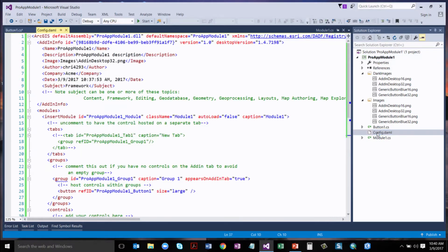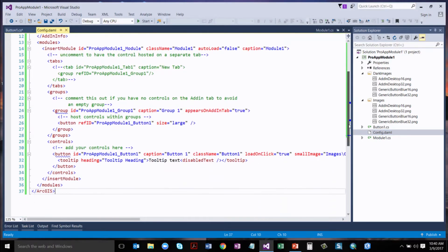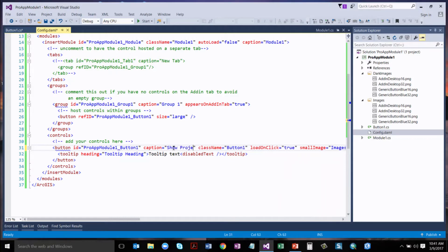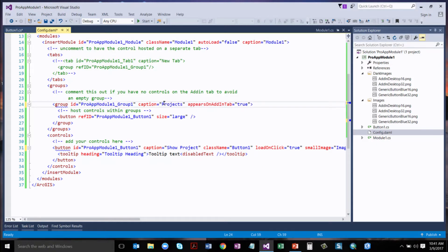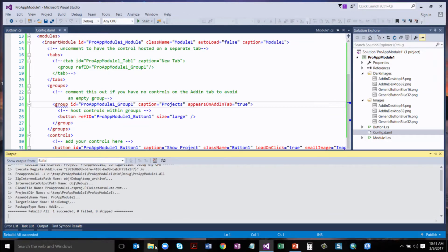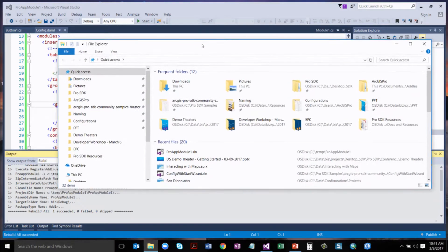Coming back to config.daml, when we added that button on the UI, it sketches out that you've got a button. We can change the caption — I'll say 'Show Project'. It's referencing our Button1 class. Here's our group, and we can change that caption to say 'Projects'. Let's do a quick build. What Pro SDK does when you build your projects is place them into a default folder: users, your username, Documents, ArcGIS add-ins, ArcGIS Pro, named with the GUID at the top of your add-in.